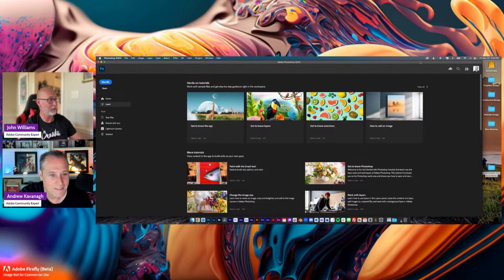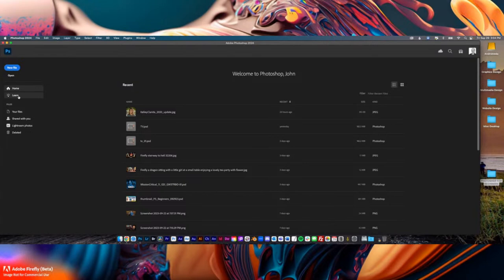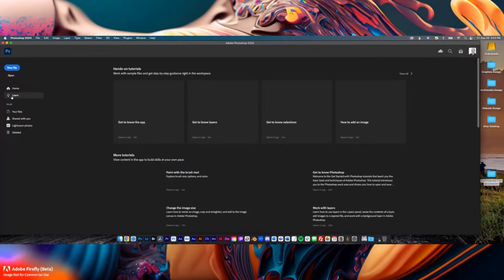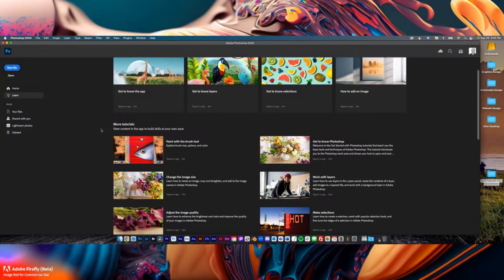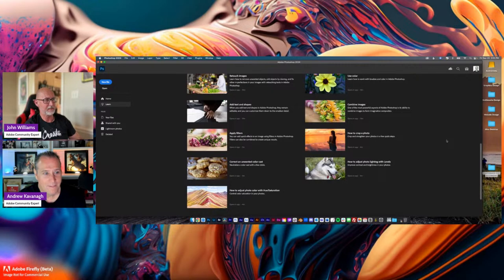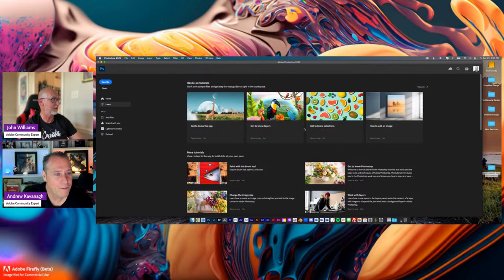When you first open Photoshop, your screen may not look exactly like this. Adobe's home screen shows all your recent stuff. You can go down to this tab that says 'Learn' — it has wonderful resources that walk you through different things. Even us old grizzled veterans find interesting things we probably didn't know in there. The great thing about Photoshop is there's no one way to do cool stuff.